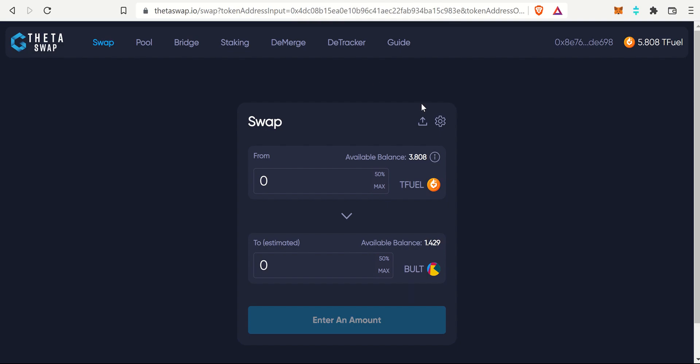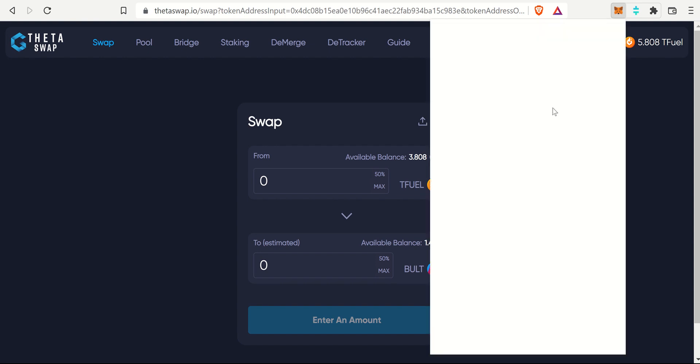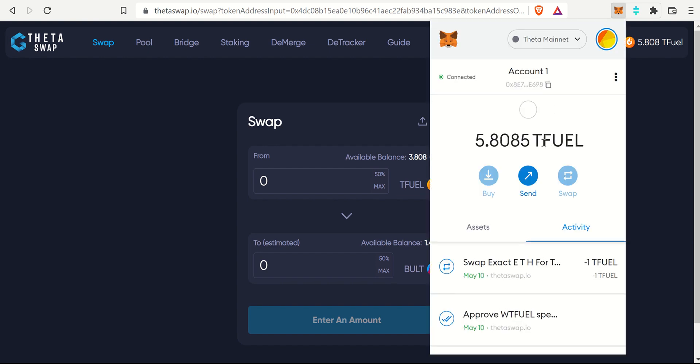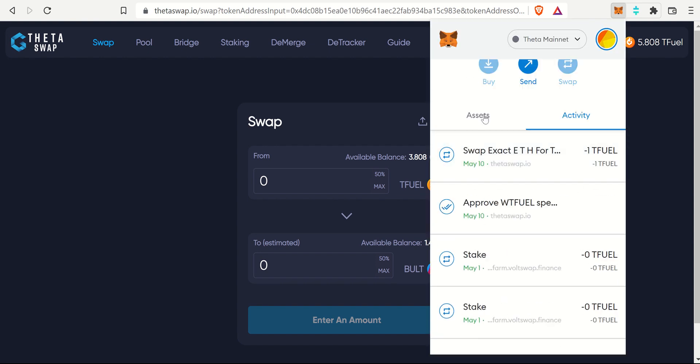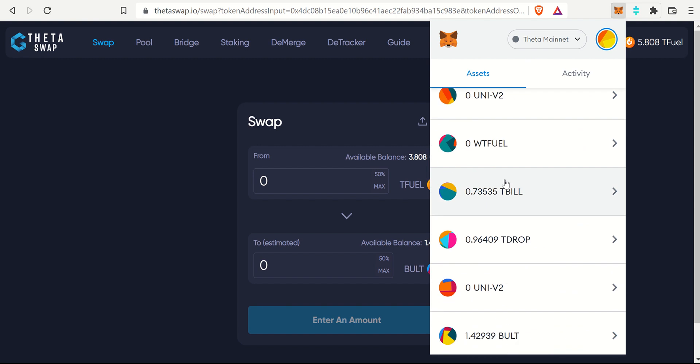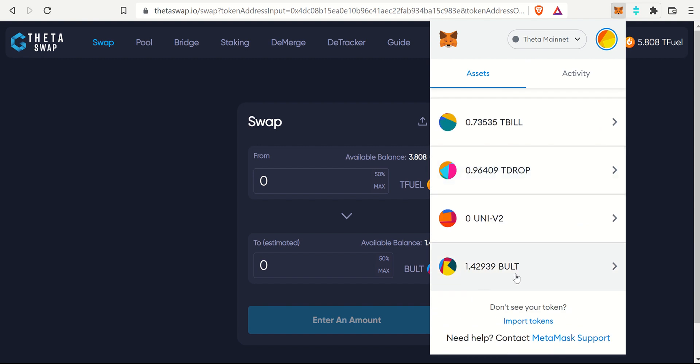Let me check that Theta Swap once again. All right, looks like it did go through, so I'll pop open MetaMask and I will be able to see that I have less T-Fuel. If I scroll down, there we go, I got a little Bullet. So it's that easy guys.